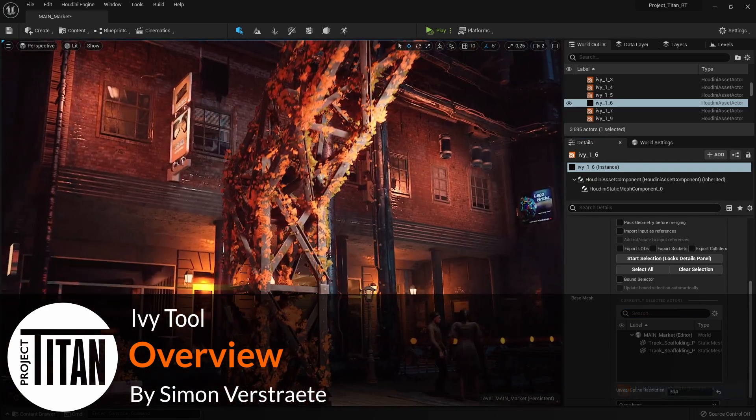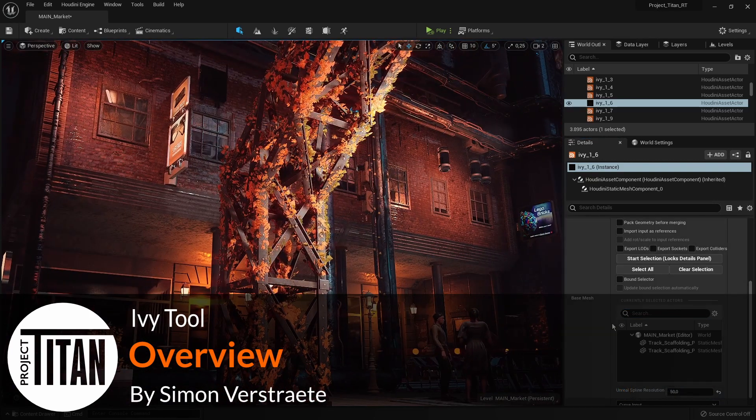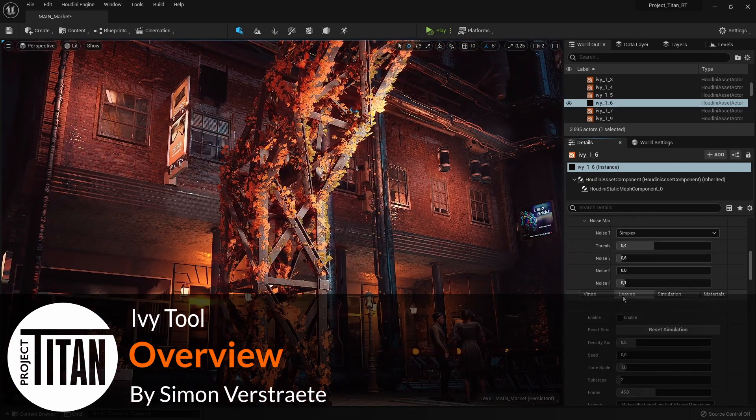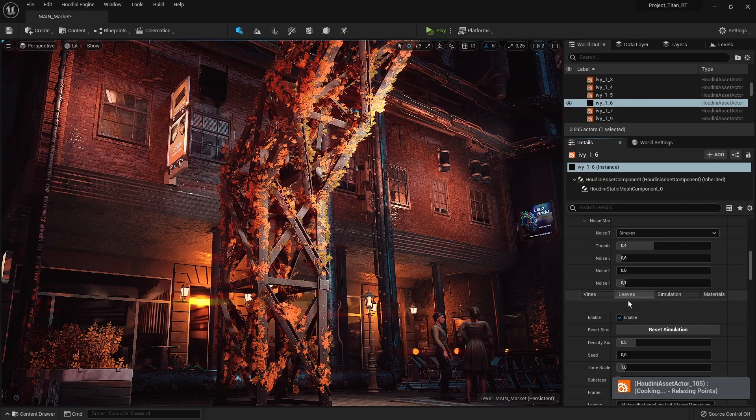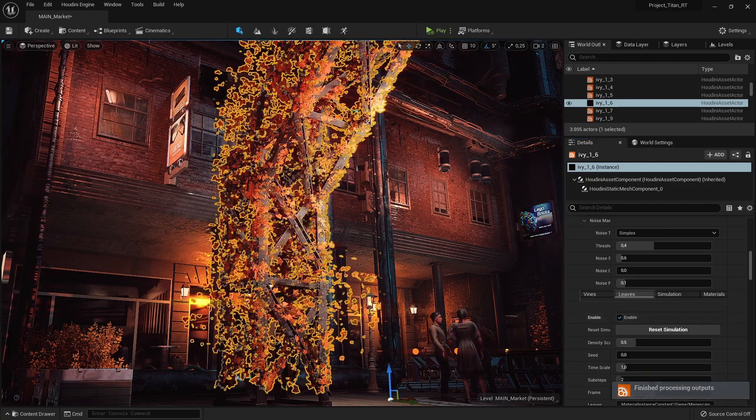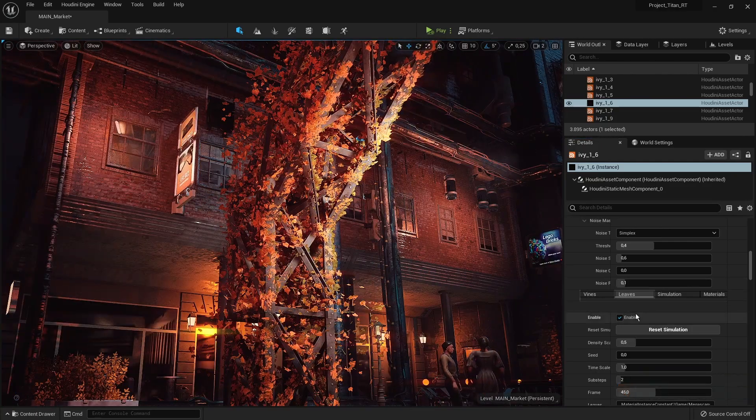Hello and welcome to the overview video of the Ivy tool. This tool was originally made by Anna Moulampi, and in this tutorial series I'm going to show you how you can make this Ivy tool as well.